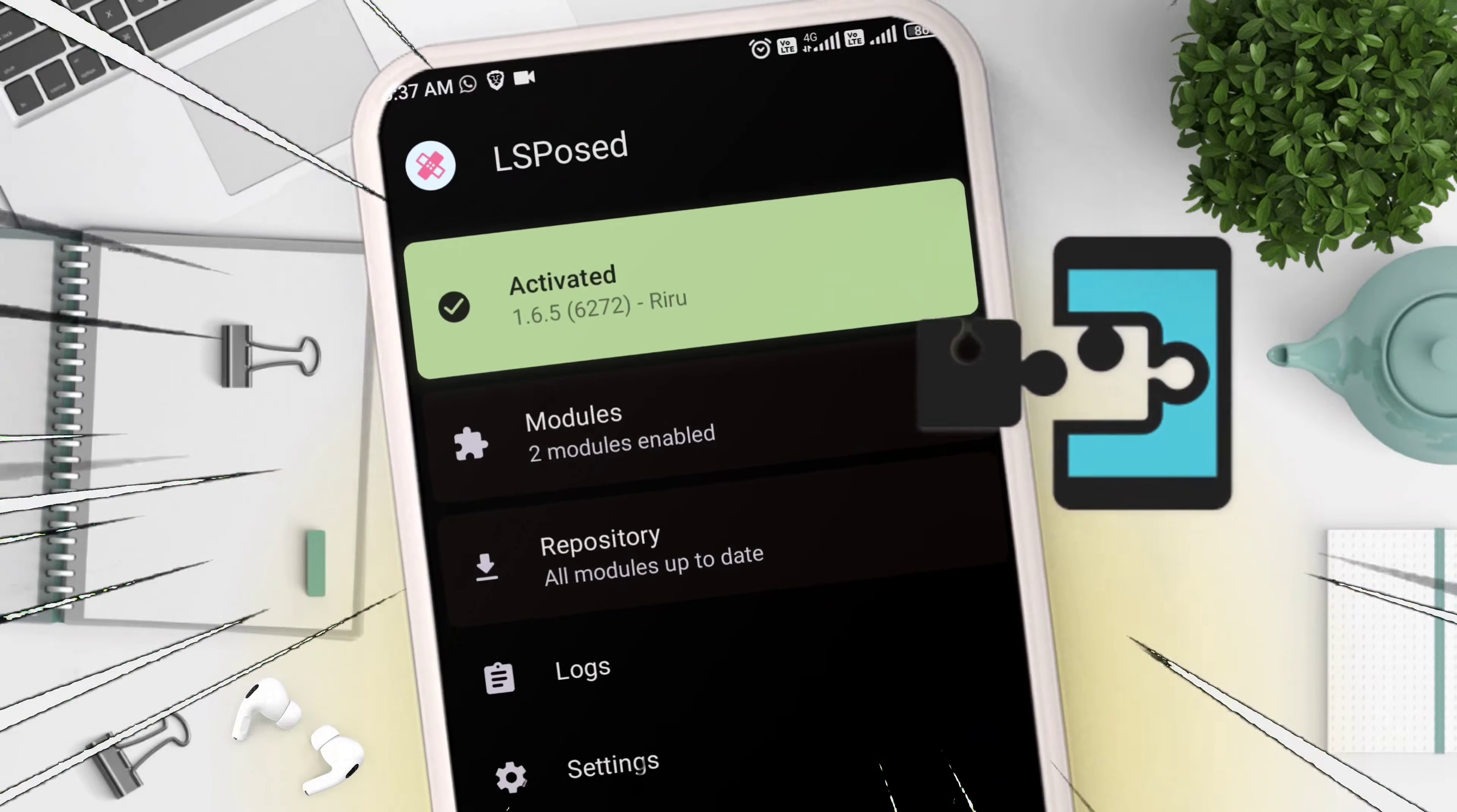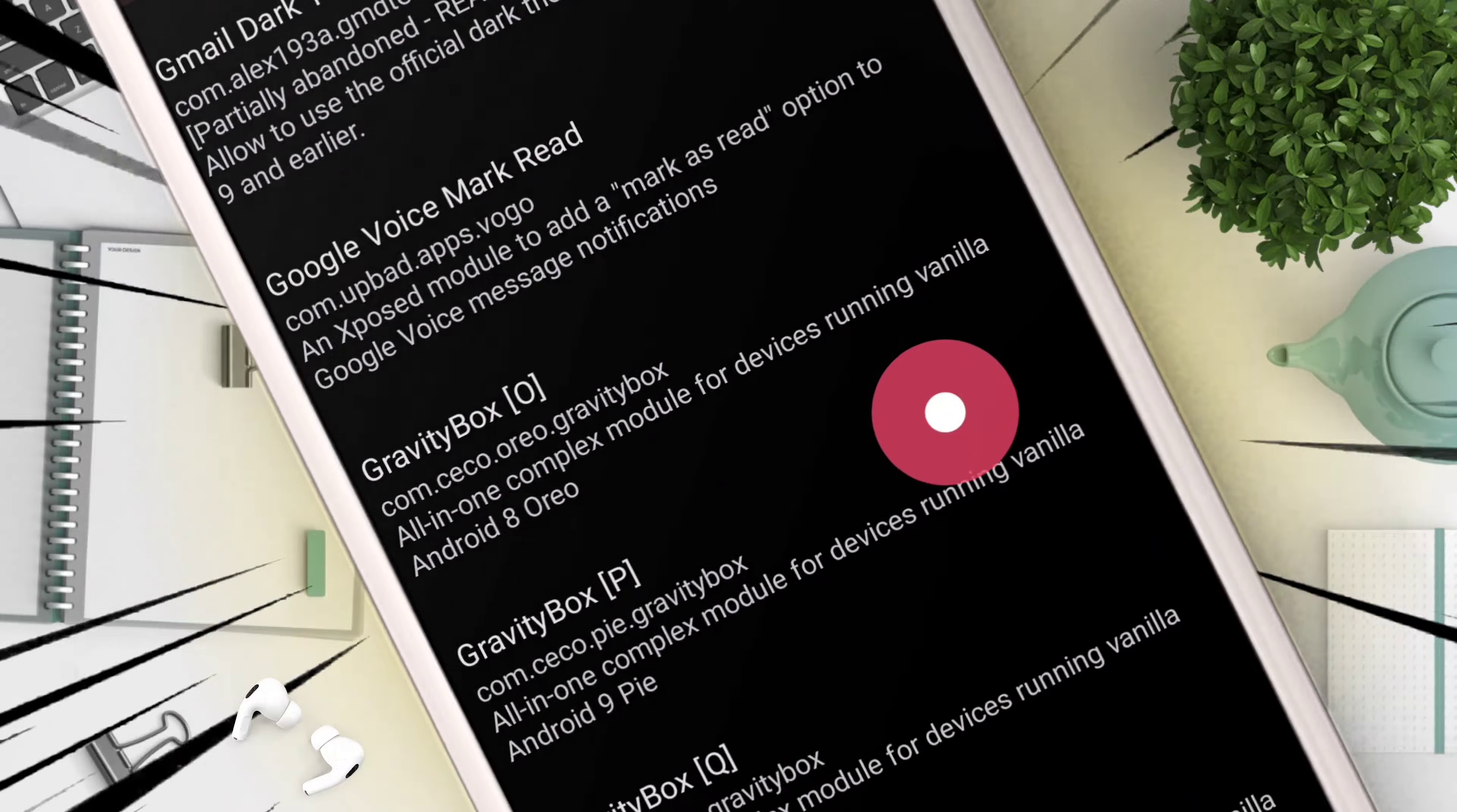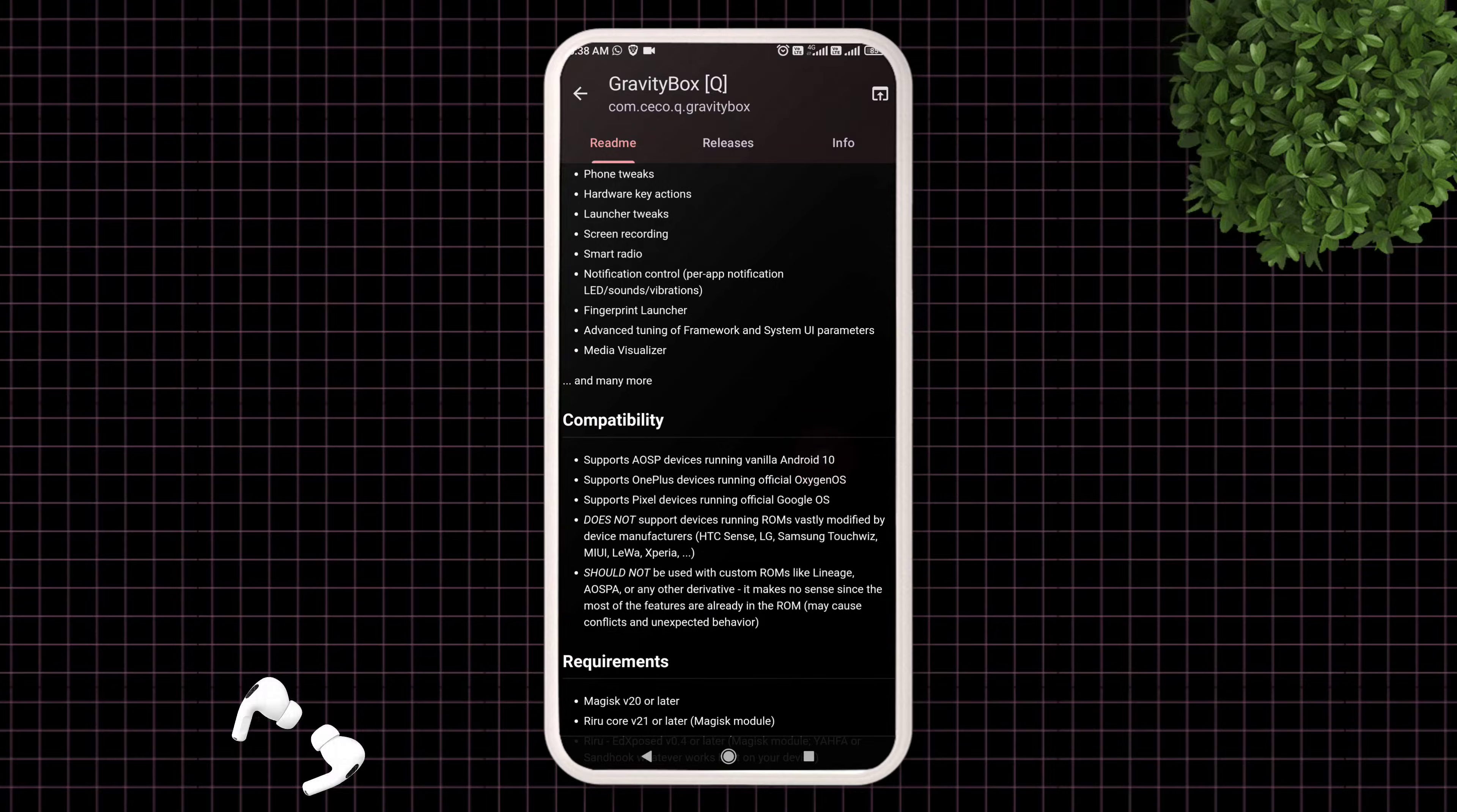How to download Xposed framework using LSPosed in any Android version. By the end of the video, I will show you one known issue and its solution. So let's start.